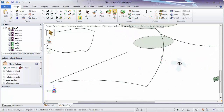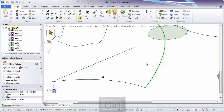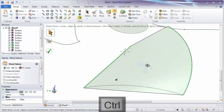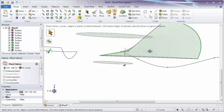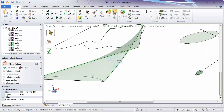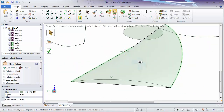Next, we might want to blend through a set of curves. Select the curves in order, holding CTRL. And we'll see the surface being previewed that will be blended from one curve to the other.